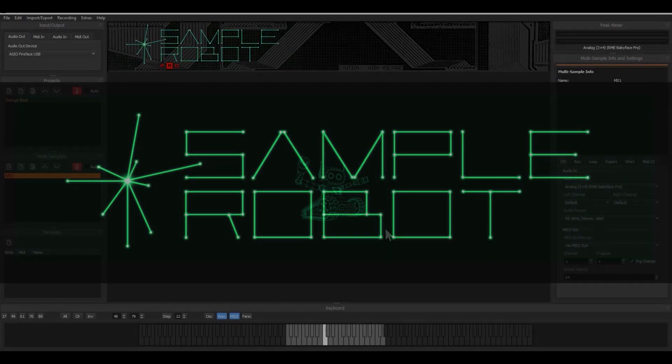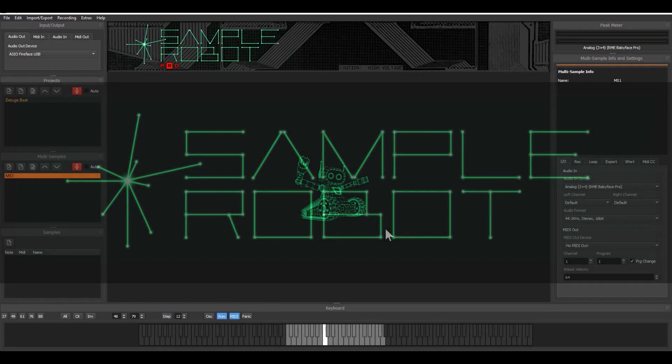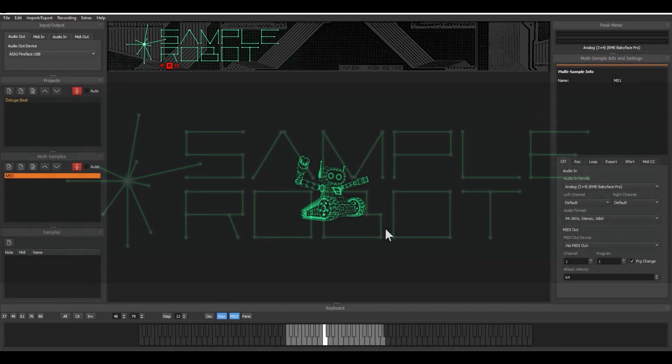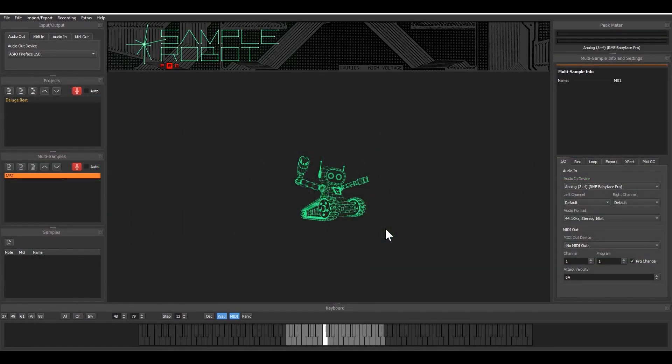Hi, this is Christian from Skylife and in this video I'd like to show you how to work with SampleRobot in a semi-automatic way.